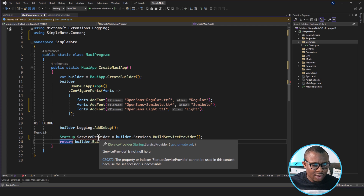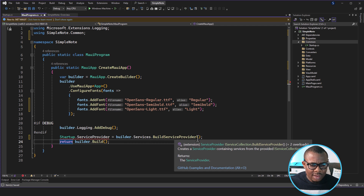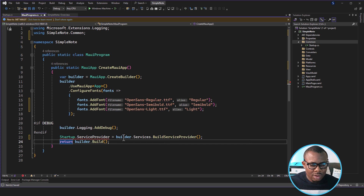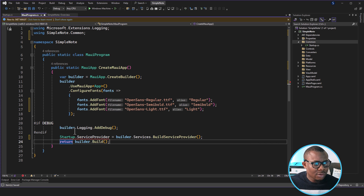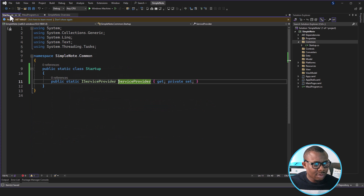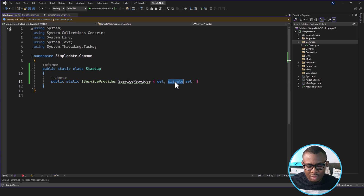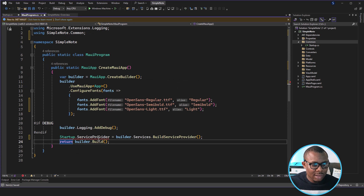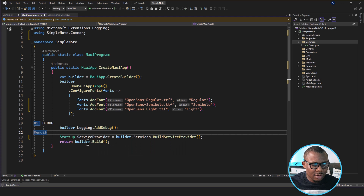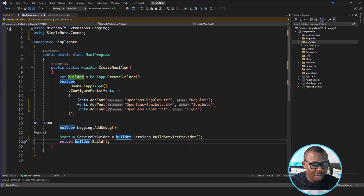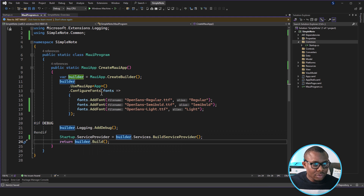With this, we're going to have the service provider being handled here. This is supposed to be a public set, not private set — so with that we're able to set it from MauiProgram.cs. Alright, so this is done.